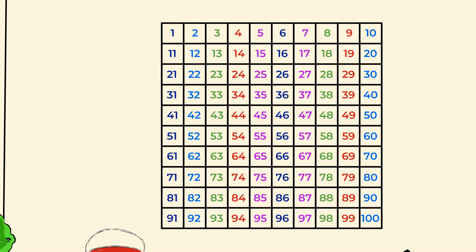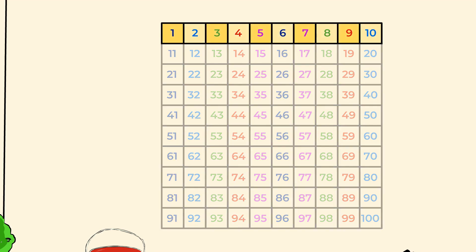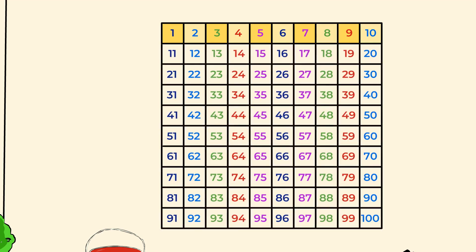How many numbers are in the first row? 1, 2, 3, 4, 5, 6, 7, 8, 9, 10. There are 10 numbers in the first row, and in every row.